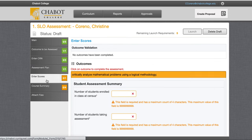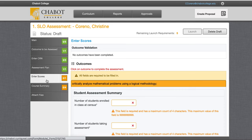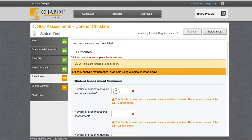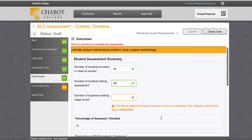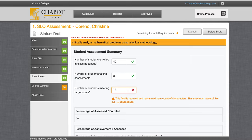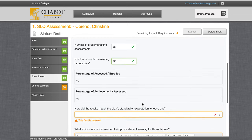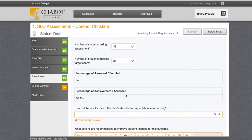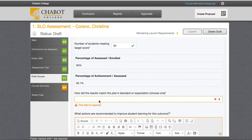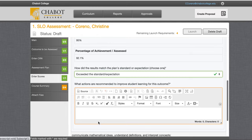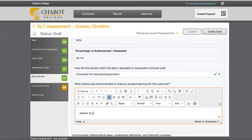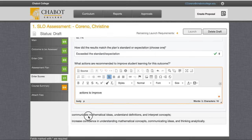We'll enter the scores — these are the scores of who we think met the outcome. So how many students were enrolled at census? Maybe they all took the assessment, maybe not. So how many took the assessment? And then how many met our target score? This percent will autofill. Then we will reflect a little — did this meet our expectations? Yes, my expectations were 80 and I was in the 90s. What actions are recommended to improve student learning? You can reflect there. We will repeat this for each SLO.